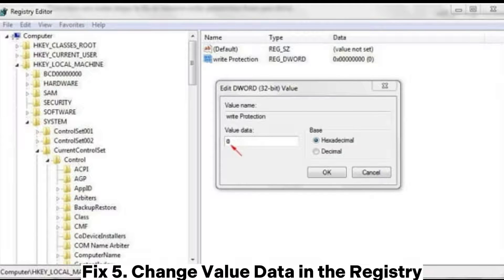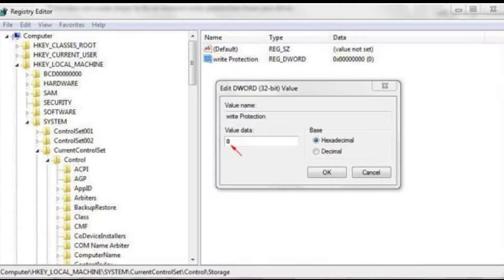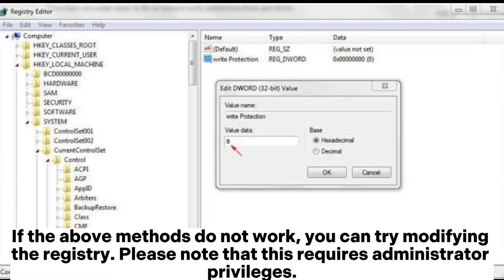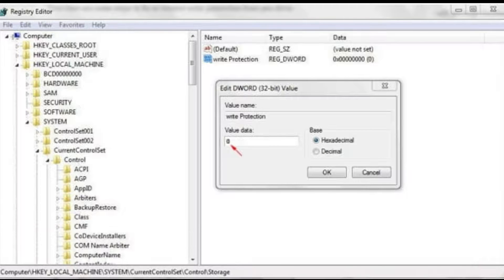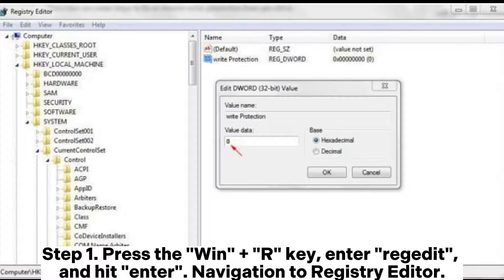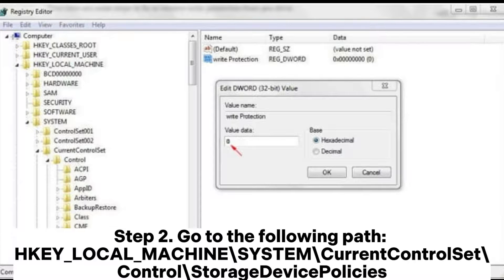Fix 5: Change value data in the registry. If the above methods do not work, you can try modifying the registry. Please note that this requires administrator privileges. Step 1: Press the Win + R key, enter regedit, and hit Enter to open the Registry Editor. Step 2: Go to the following path: HKEY_LOCAL_MACHINE\SYSTEM\CurrentControlSet\Control\StorageDevicePolicies.